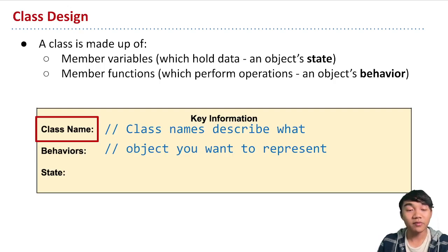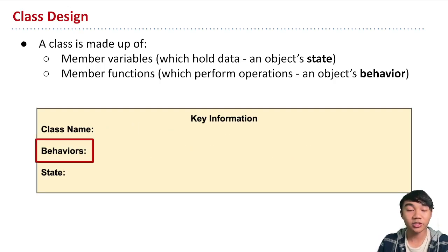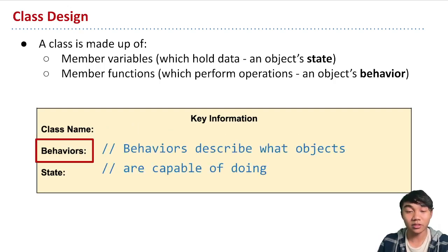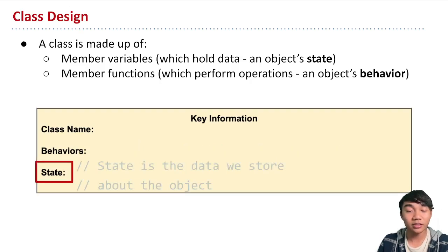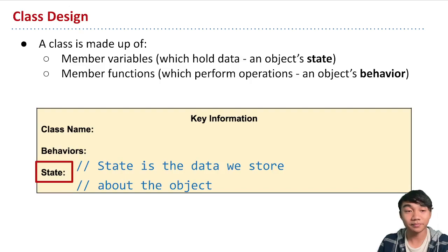We also have the behaviors, which says this is what an object should be able to do. And then the state, which tells us what information that we want to store about that object.